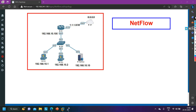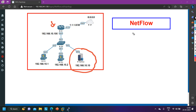In my topology I am going to configure NetFlow on router number one (R1). Router one is connected with an ISP, and also connected to a switch through which we have some computers and one NetFlow server. NetFlow is used to collect network traffic — whatever traffic passes through router one will be sent to the NetFlow server.